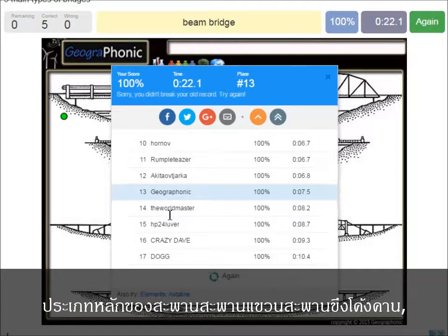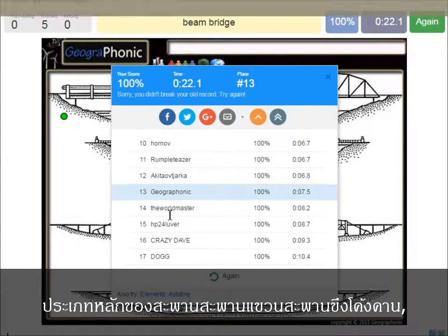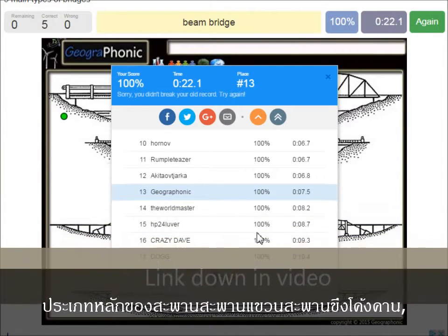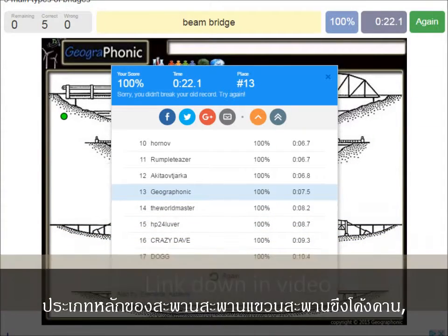Now you can play this game yourself. Look in the description of this video to find a link to the game.